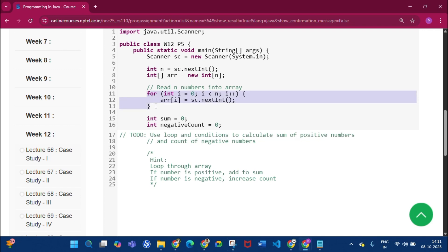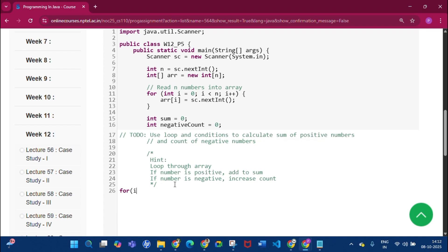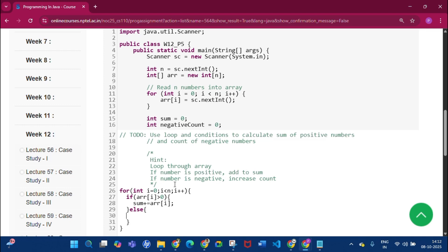Click on Java. The array inputs are taken. Two variables are declared: sum stores the summation of all positive numbers, and negativeCount stores the count of negative numbers. We access the array with a for loop: int i = 0; i < n; i++. Inside the loop, if arr[i] > 0, we add it to sum using sum += arr[i]; otherwise, we increment negativeCount with negativeCount++.